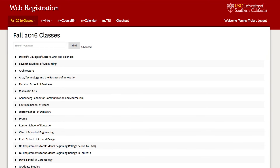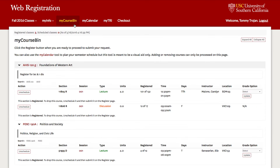To change the grade option for a course in which you are already registered, click on the My Course Bin link in the navigation bar. Next, click on the Select Grade option from the drop-down menu.